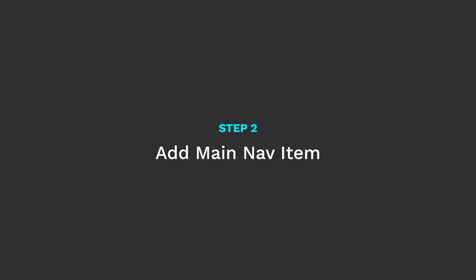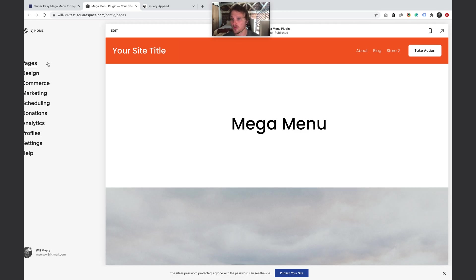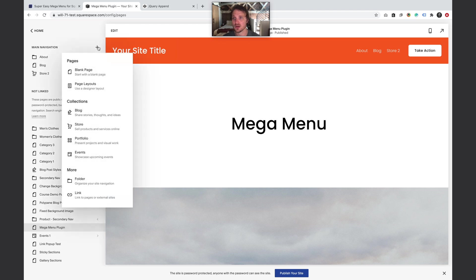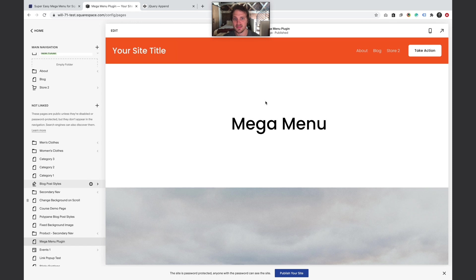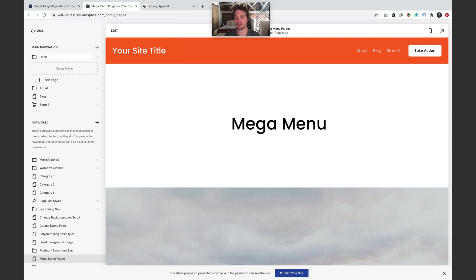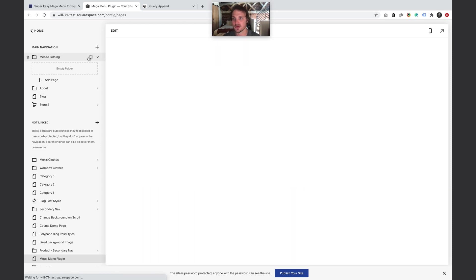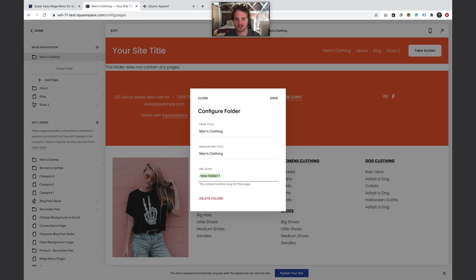Step two: let's add the main nav item. In Pages, click the plus icon, hit Folder, and create a folder — call it whatever you want, like Men's Clothing. Hit the gear icon and change the URL slug to something like 'mens-clothing'. We'll use this URL later as our unique identifier.